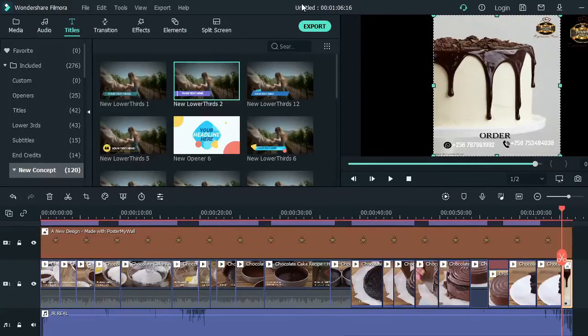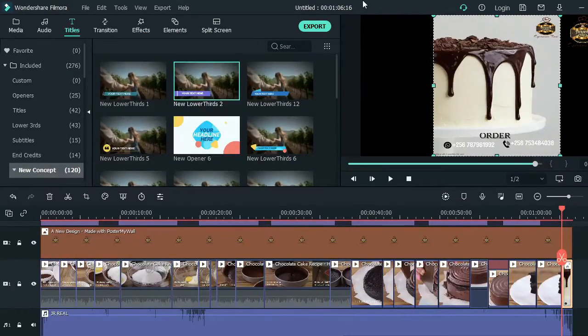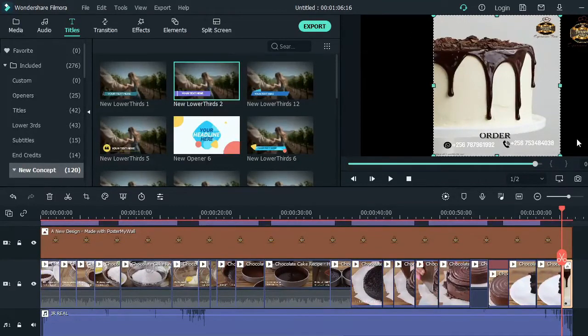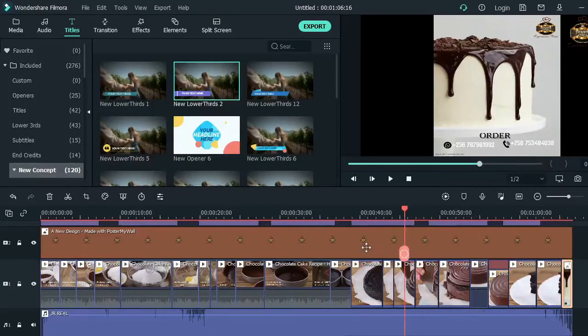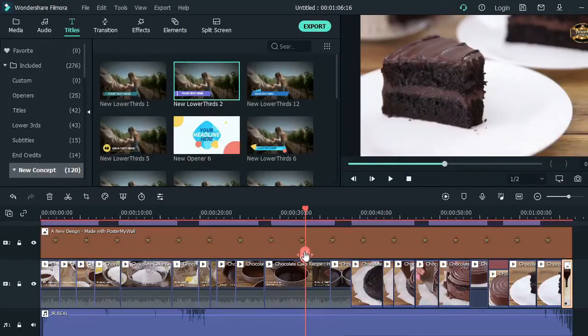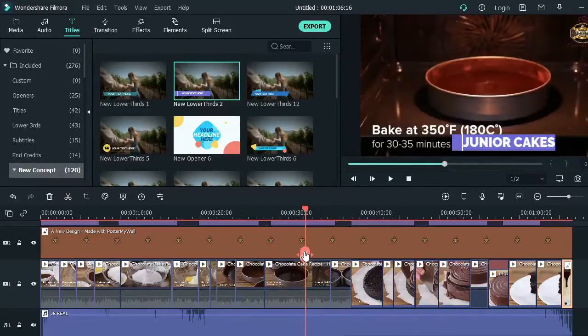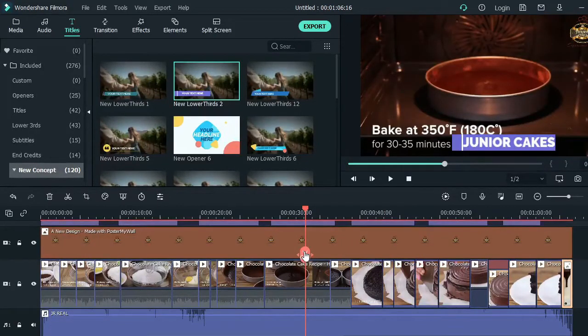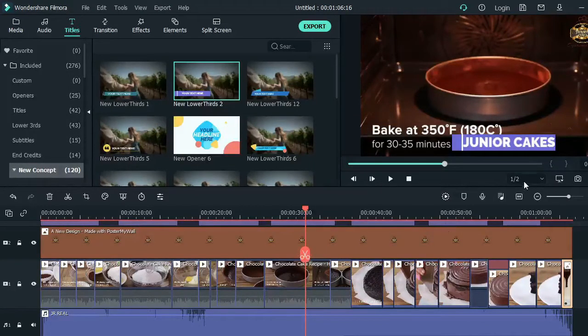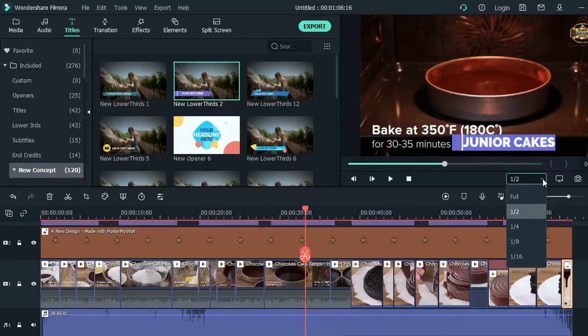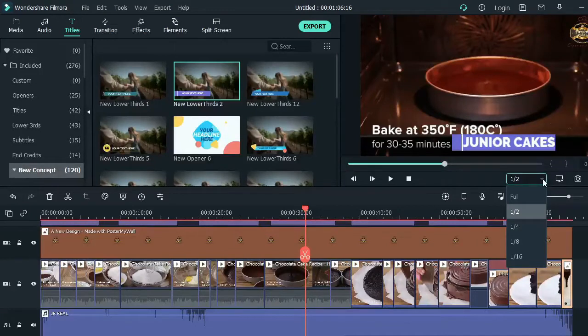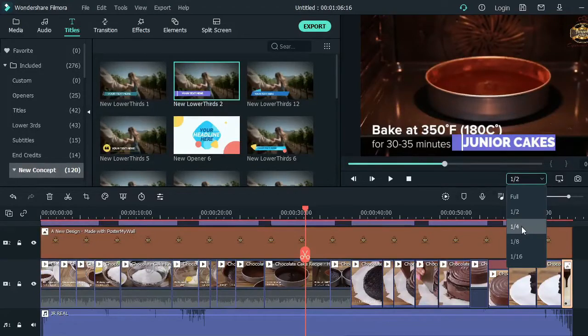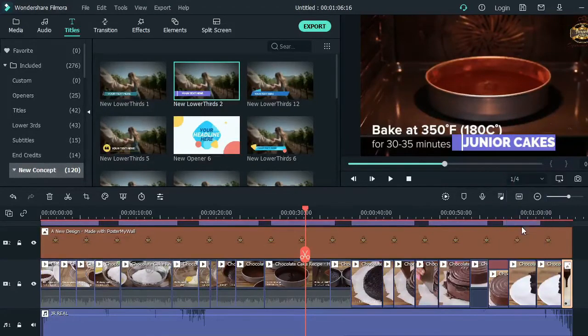One tip before we get there: if you are editing your video and it's lagging here on the playback, the thing you can do is come here on the preview. You see it's saying Half - it's always Half by default. But if it's lagging during your preview, you can actually come here and do Quarter.